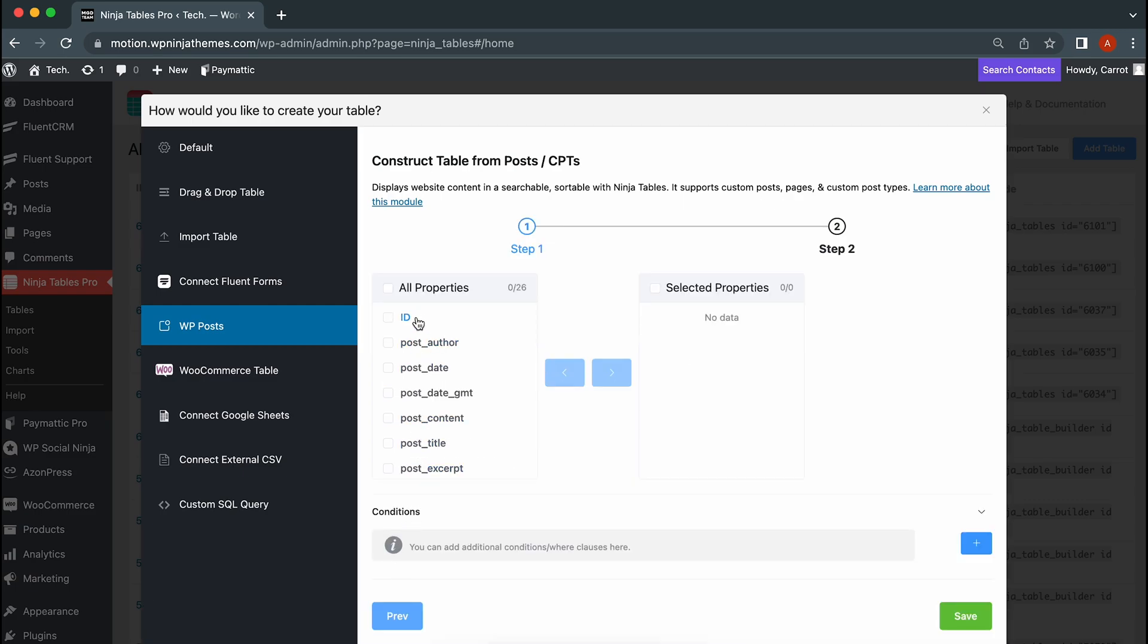Here you will see all the properties of your selected posts. This will be shown as columns. So choose only those that you want in your tables.